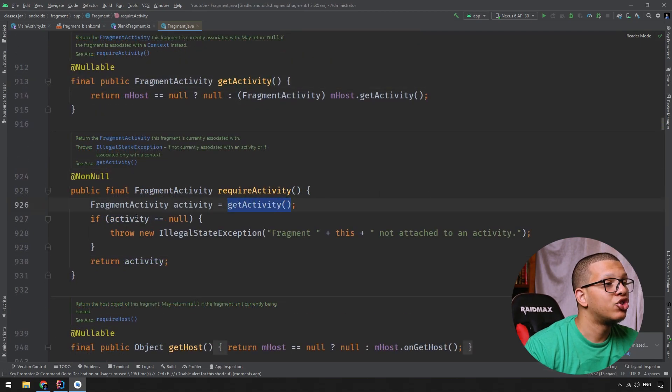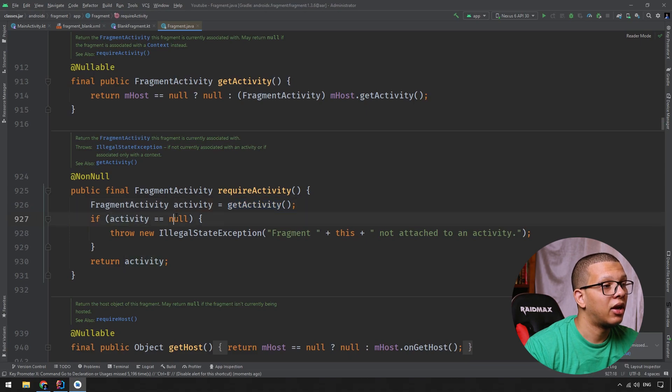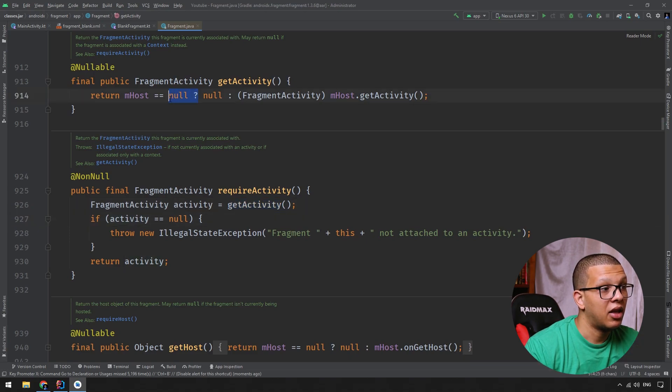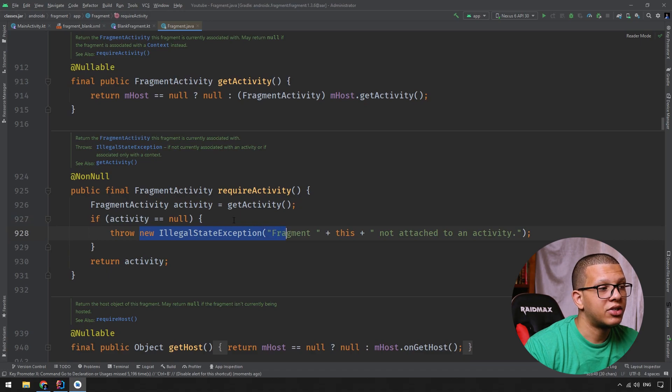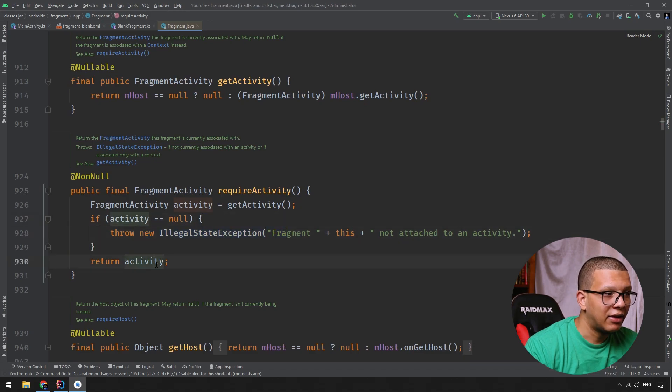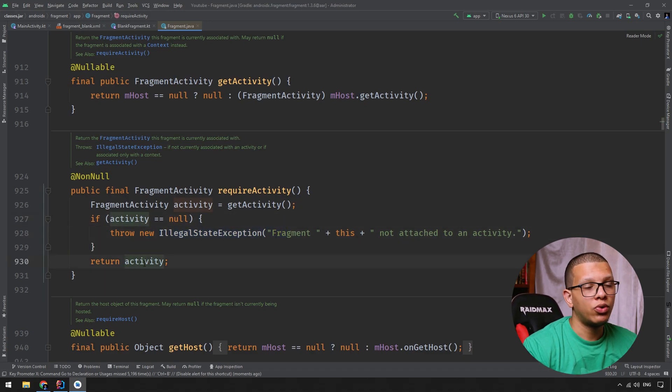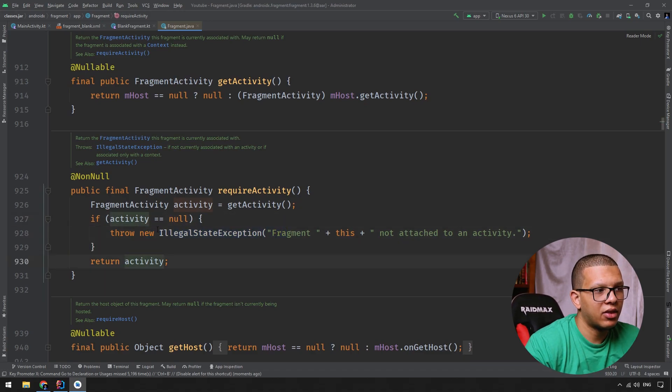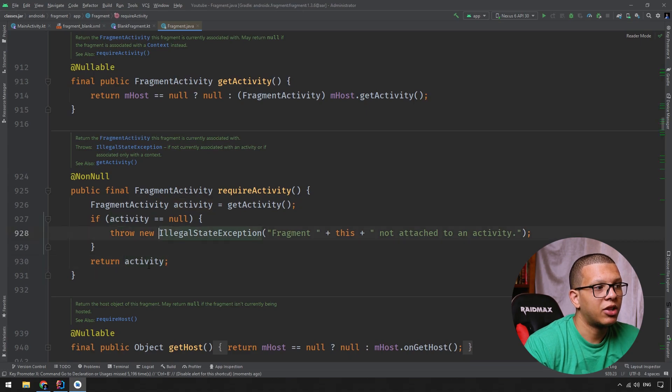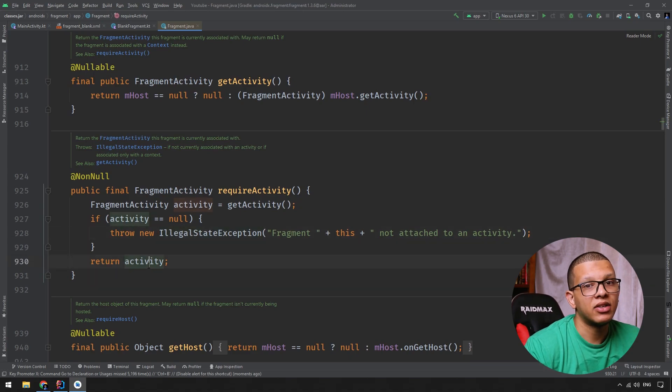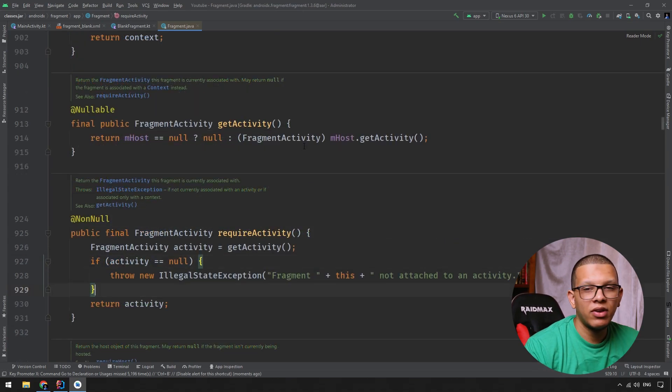Then it is checking for the null here because this may return null. If it is null, it will throw an exception. So by here, at the end of this line, we are sure that if it didn't throw an exception, it means that the activity is not null.